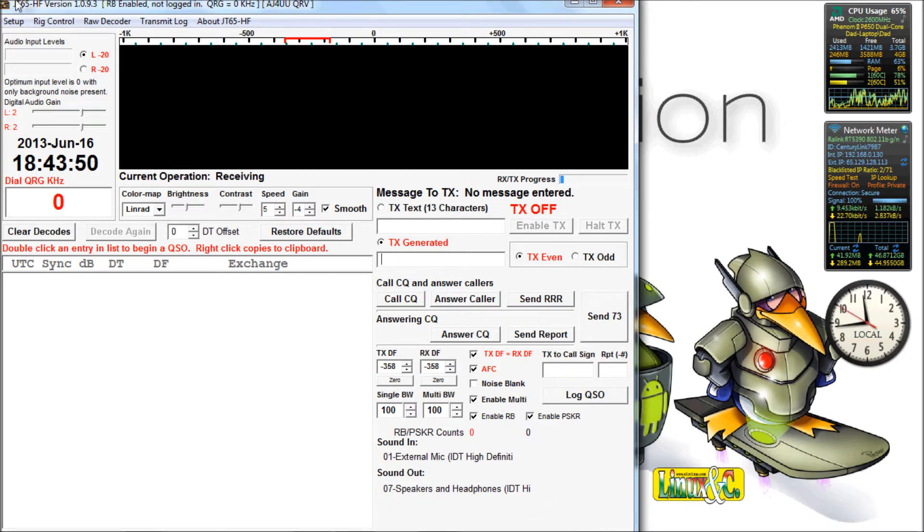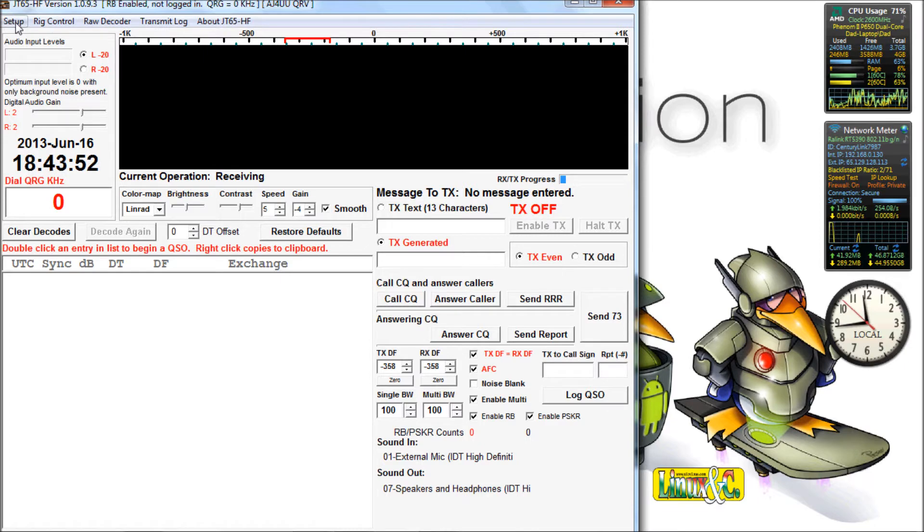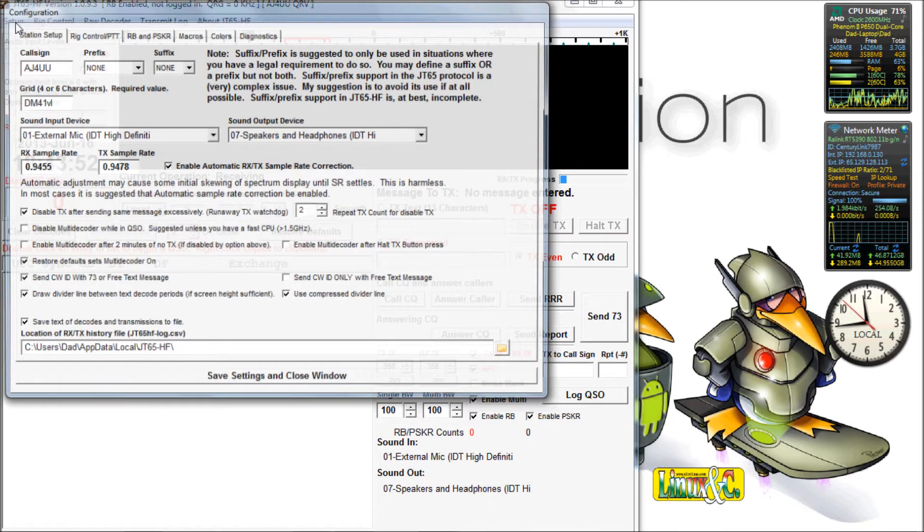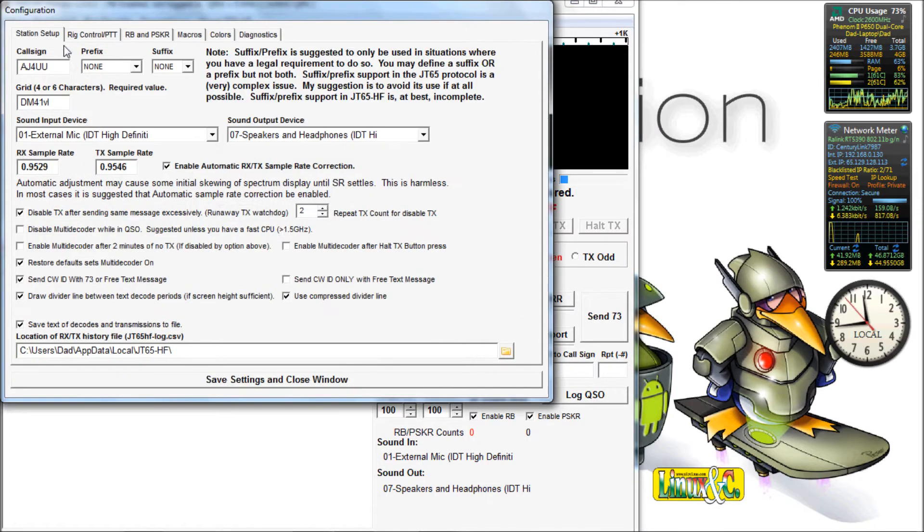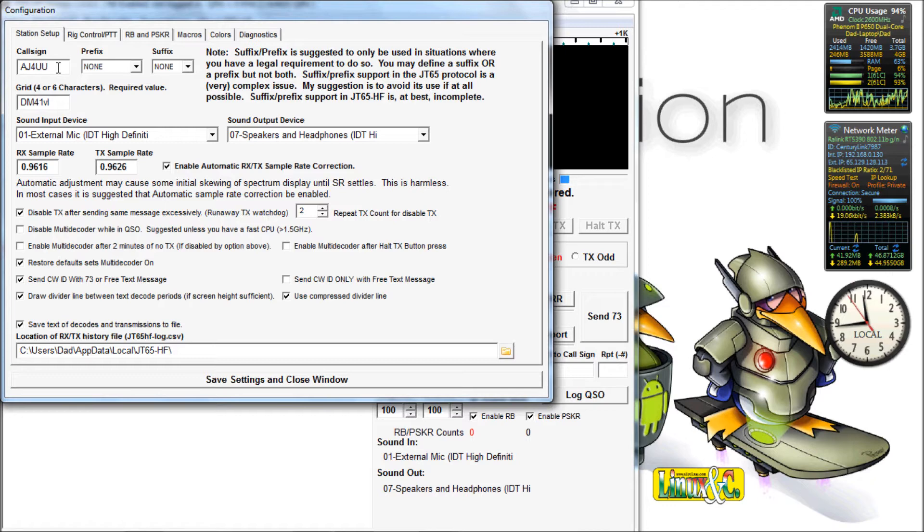We start the program here and the first thing we're going to do is go up to Setup. We're going to put in our call sign and our grid location.